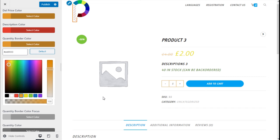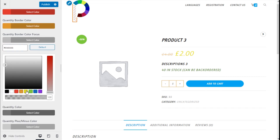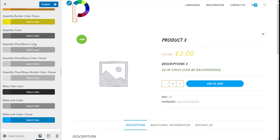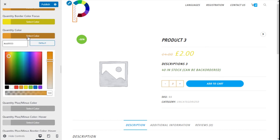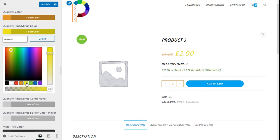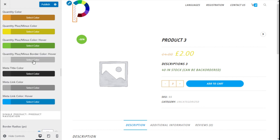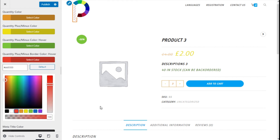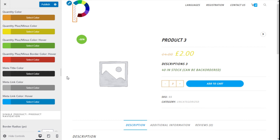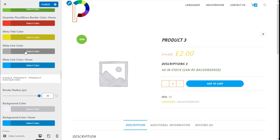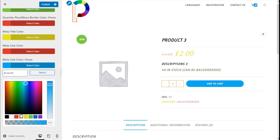Here we have the quantity border — which is this one right here — the quantity border focus, the quantity color, the quantity minus/plus color and on hover as well, and the photos on hover. We also have the meta title color, the meta value color, the link color, and the link color on hover, as you can see.